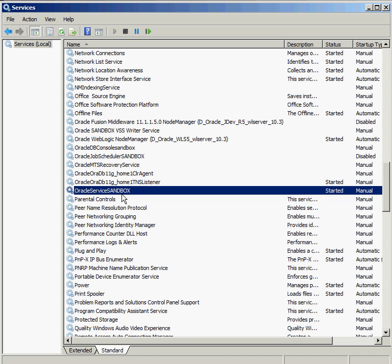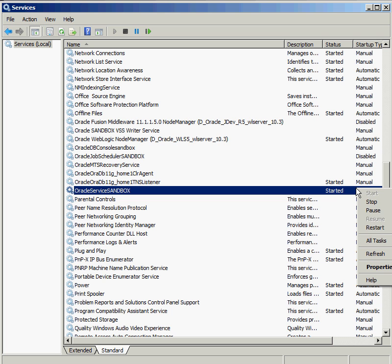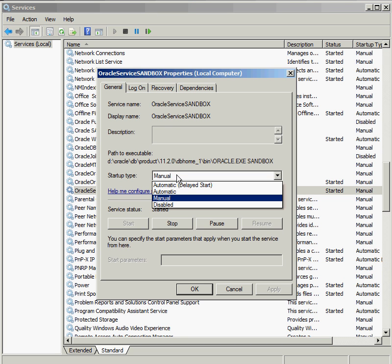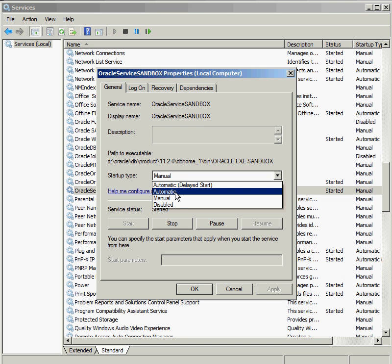Anything that says Oracle Service and then a name is the name of the particular instance running on your server. So if you need to figure out how many different instances are running at any particular time, just go into the services applet inside of Microsoft Windows. On this particular Windows machine, I have a service called Sandbox, and this instance is running right now. If I wanted it to start up automatically when my machine booted, I can go into the properties and simply set the startup type to automatic.